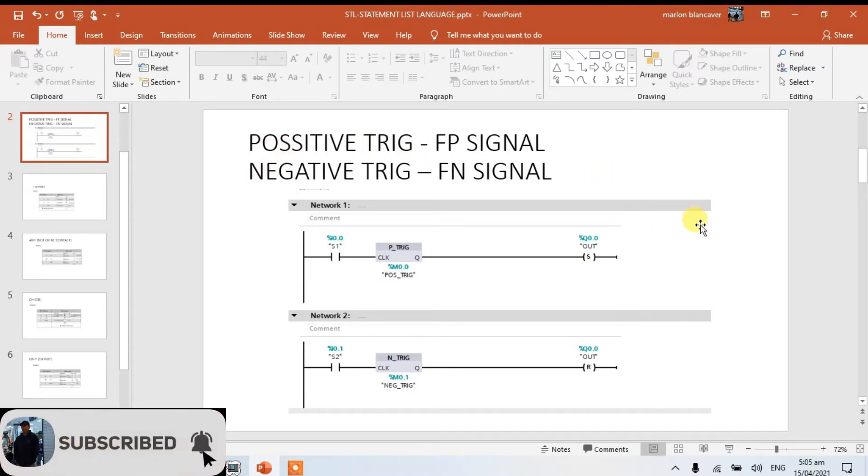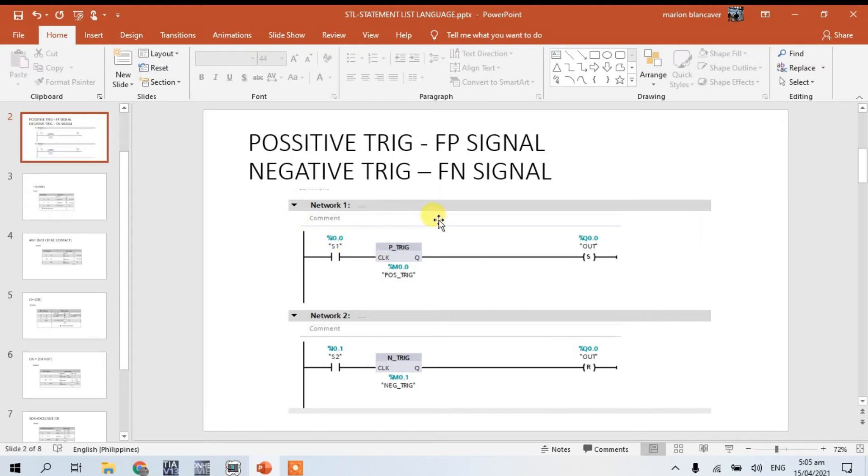So this is the example in a ladder logic. This is the positive trigger and this is a negative trigger.